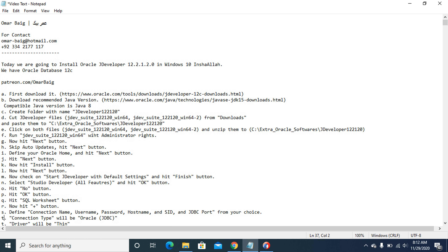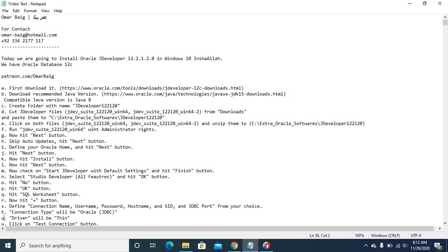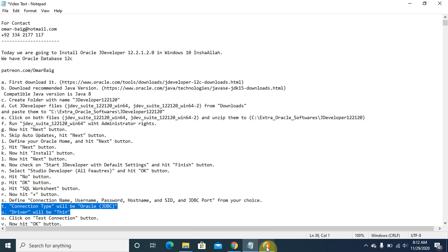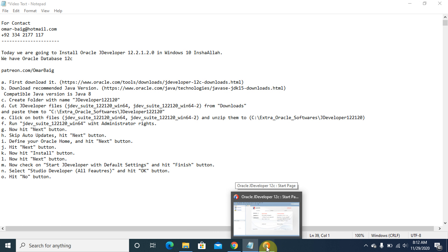The driver will be Thin. The connection type will be Oracle JDBC, and the driver will be Thin. Now hit the OK button.